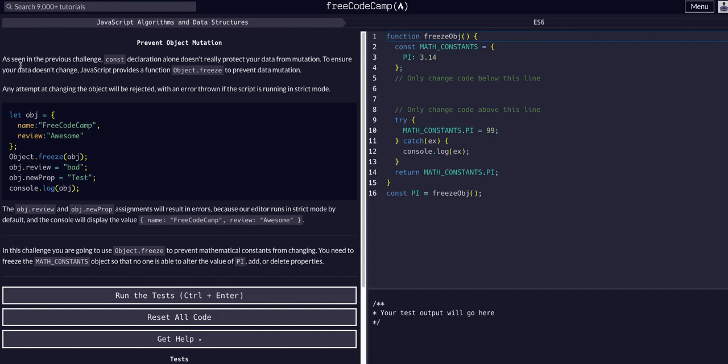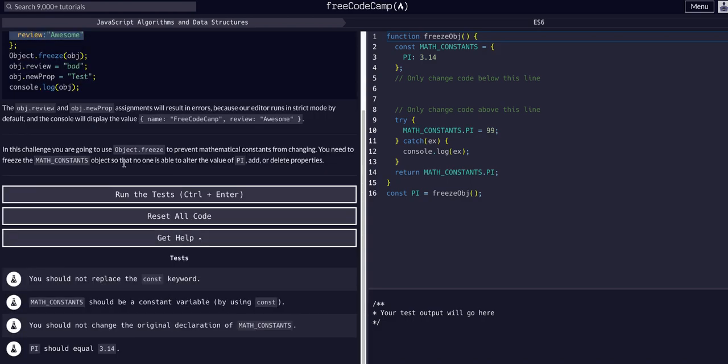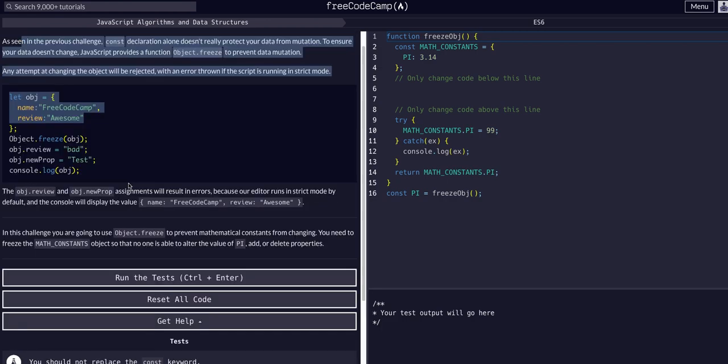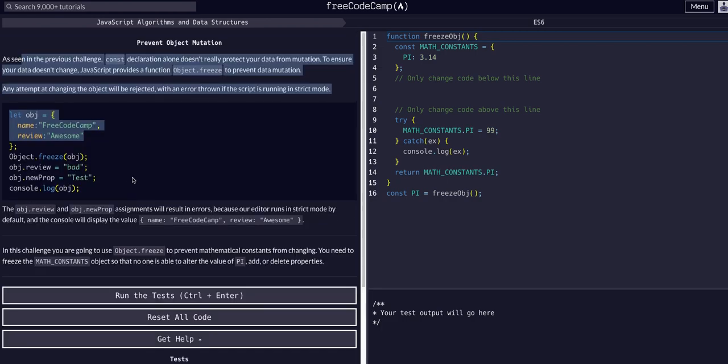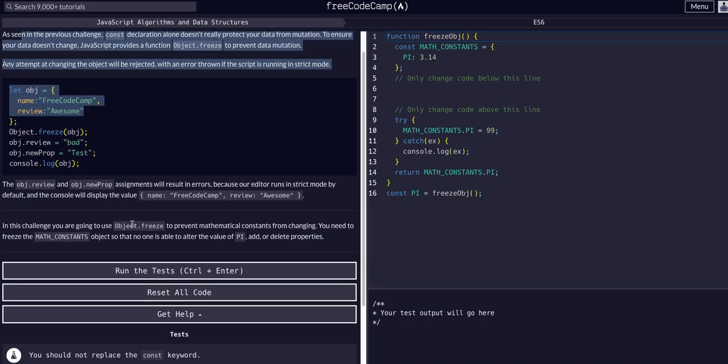So again, whenever we go through these, definitely read all of this. Try and understand what it's trying to tell you, and then try and complete the challenge. If you get stuck, come back to my video, watch me do it, explain it, and then go back and try it yourself. Don't code along with this because you will not understand. You have to be able to recall these things from memory.